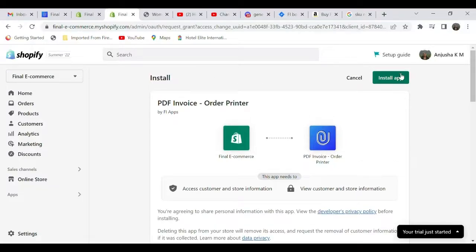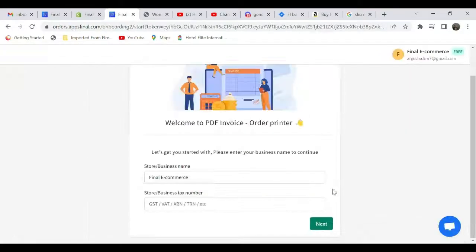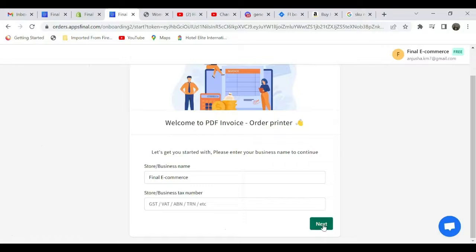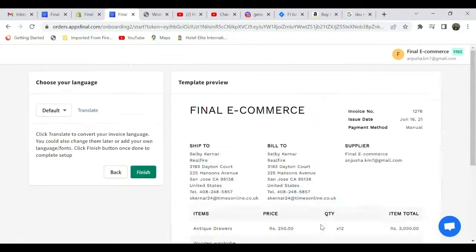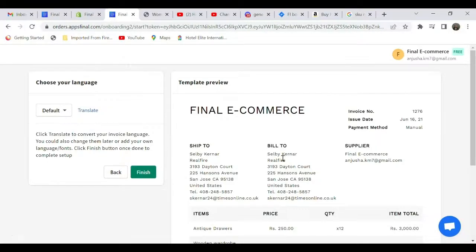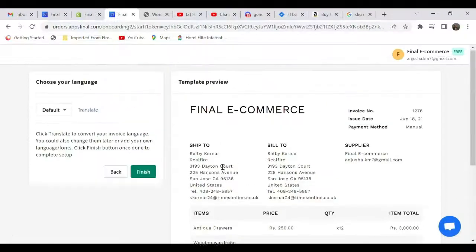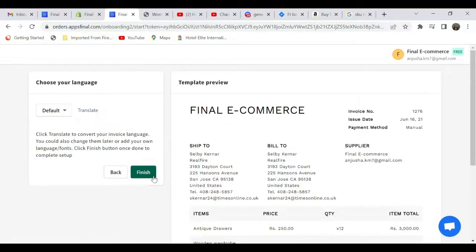Click on install. If you don't want to give your tax number, go to next. This will give the template preview of your invoice. Select finish.